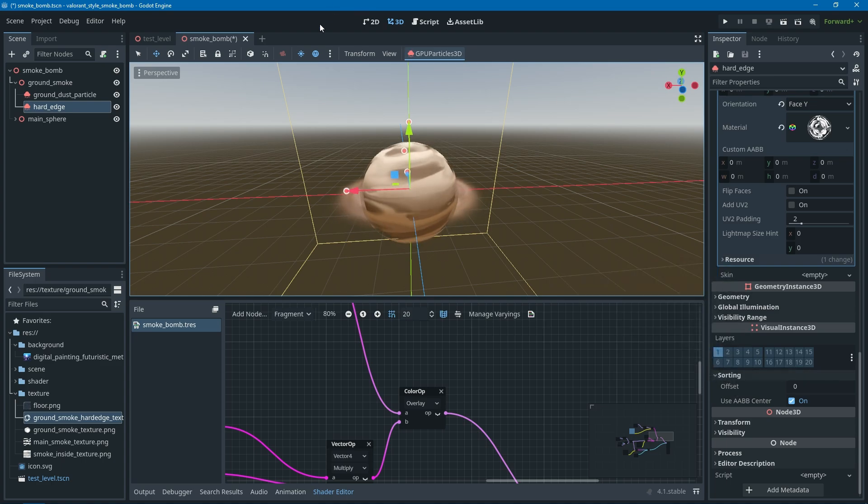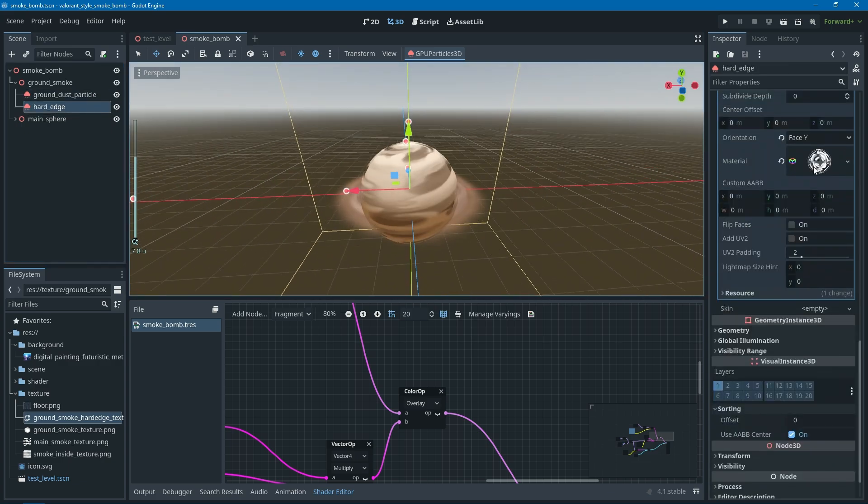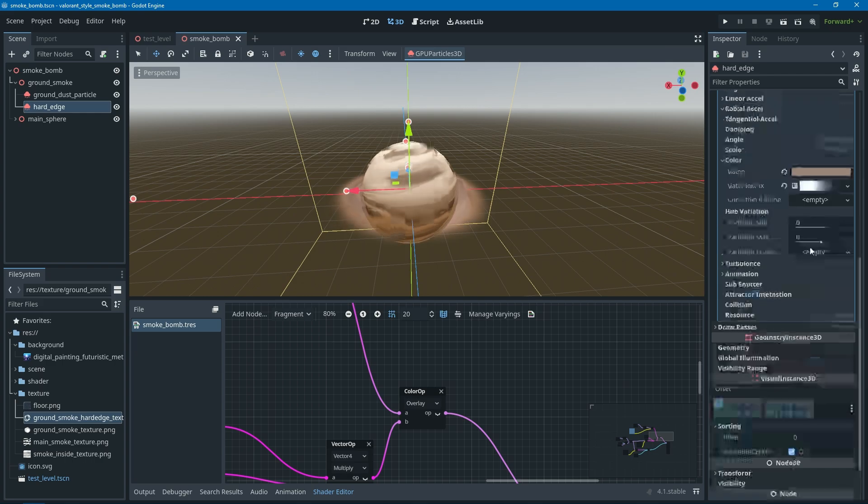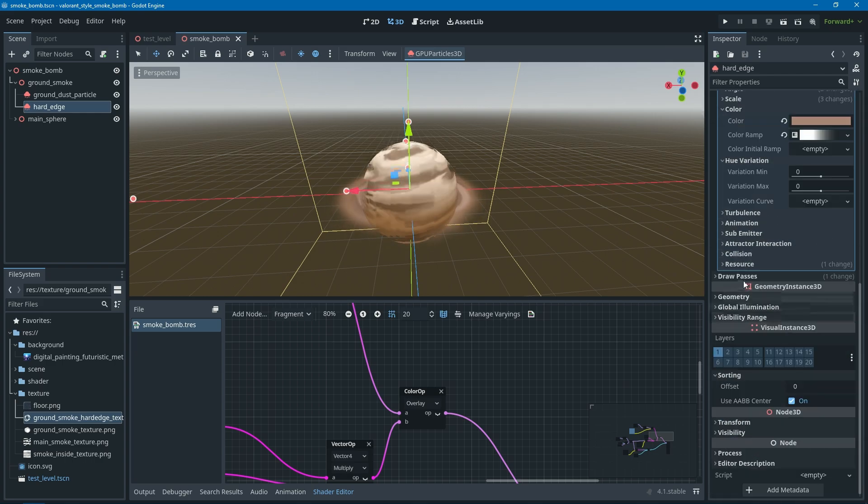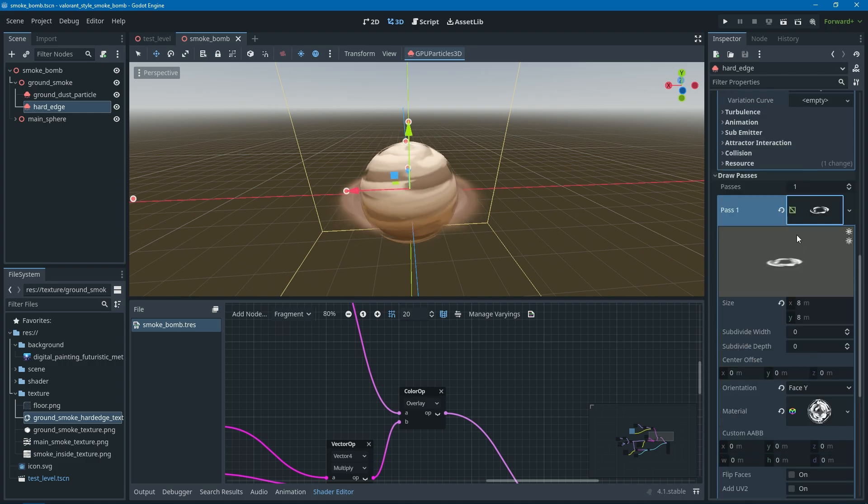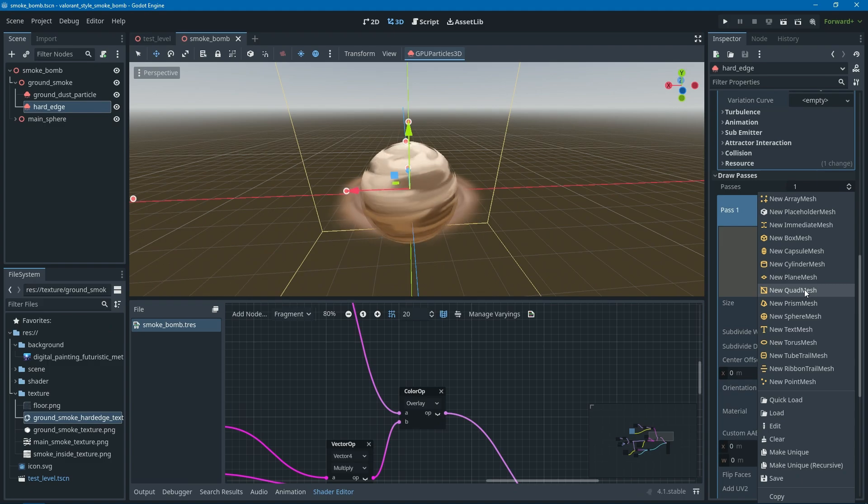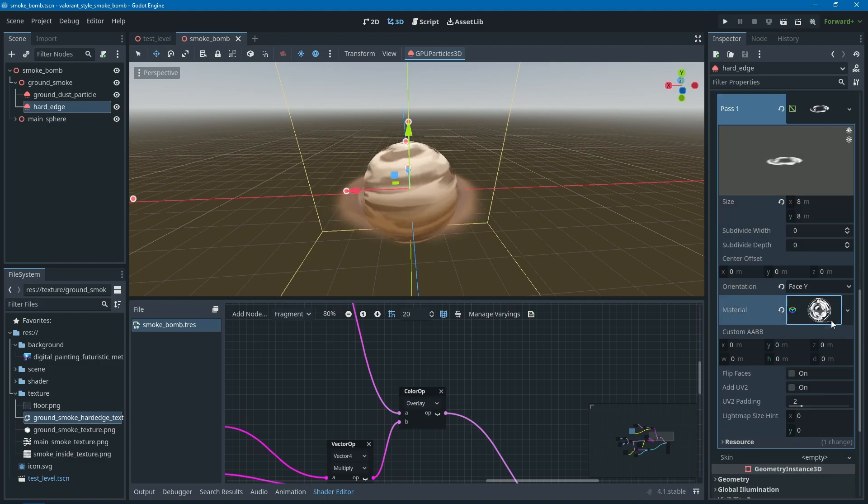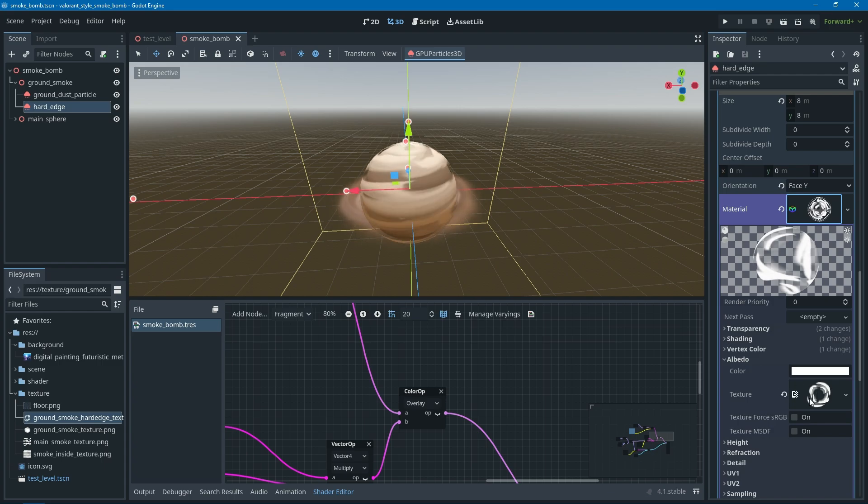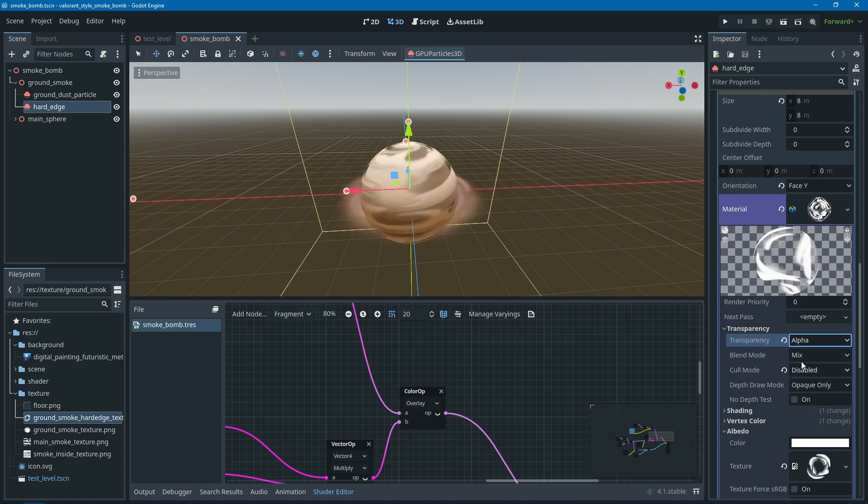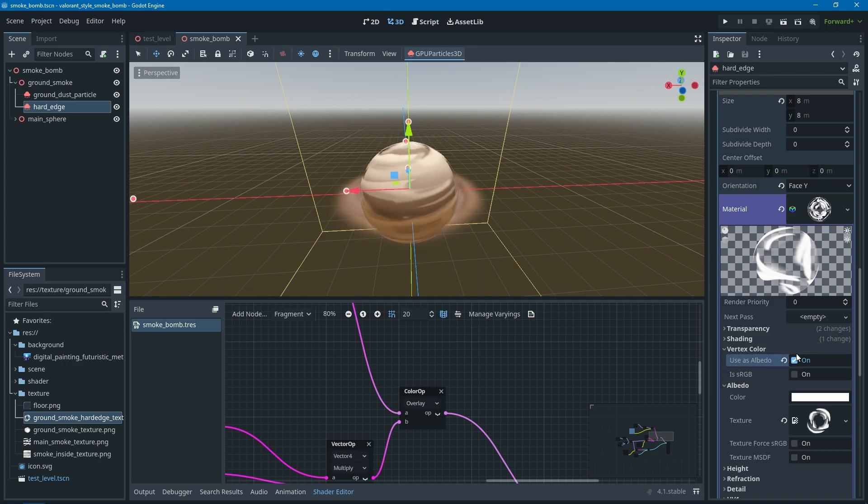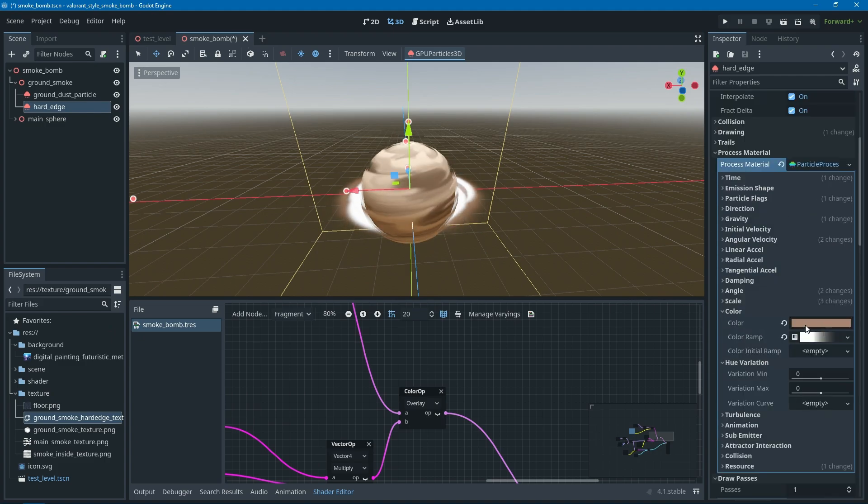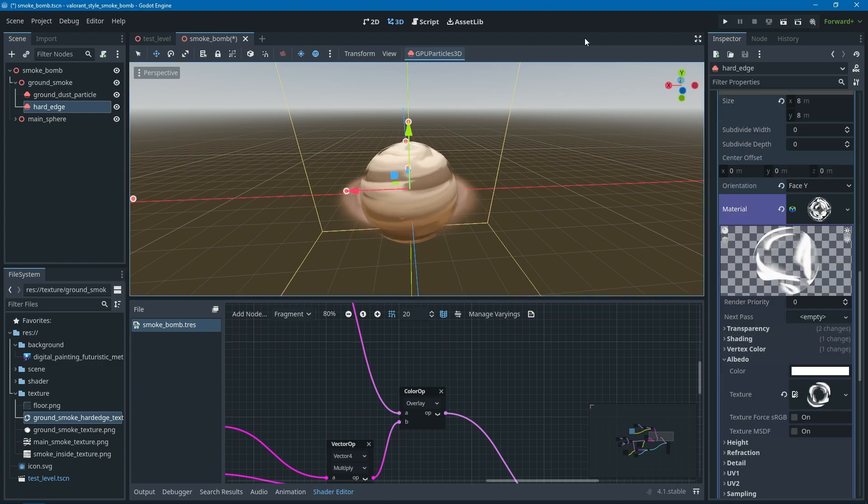As you might notice, this one is actually not a mesh, it's actually a particle system. The particle is actually pretty simple. It's just a particle with a quad mesh as the drawing pass, using a basic material using the texture here and then added transparency set to alpha and cull mode to disable. Also for vertex color and use as albedo, you need to check that thing, because if you don't check it, it will use this color instead of the particle color.